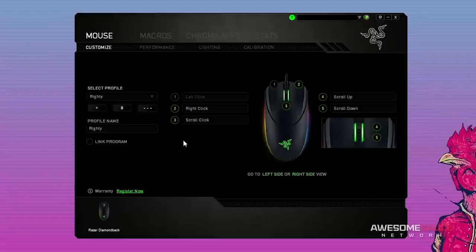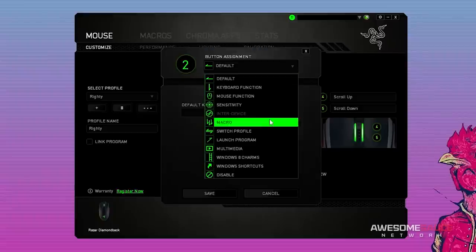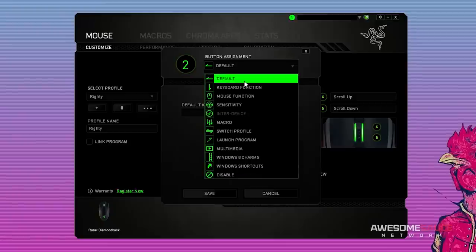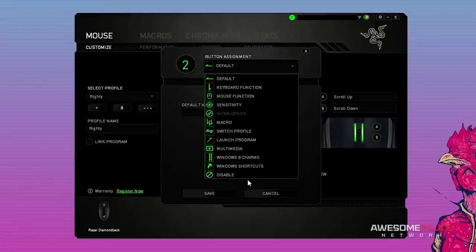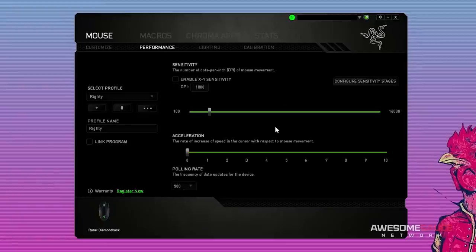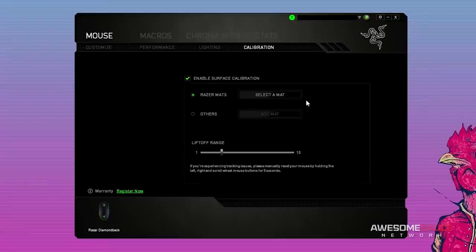Once you've created or imported a profile, you can start remapping your buttons to perform virtually any action. Macros, DPI adjustment, program launching, and profile switching, to name a few. The suite gives you full control over X and Y laser sensitivity, acceleration, and you can even enable surface calibration based on your mouse pad.